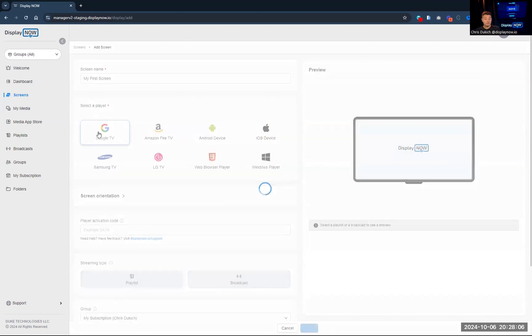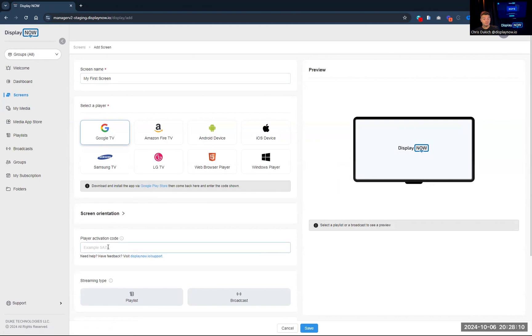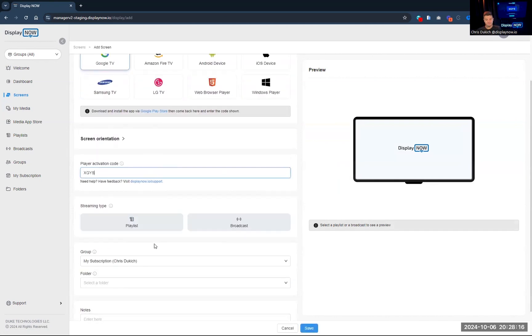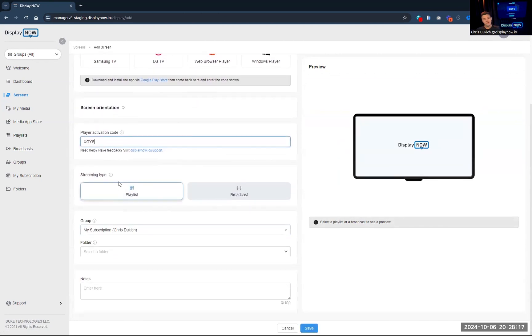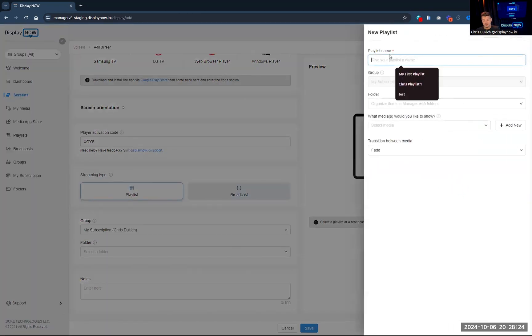And when you click on the appropriate option here, it'll give you the instructions and the direct link, so you don't have to be guessing. X, G, Y, S. All right, so that code is going to connect, and just like that, it's going to activate the screen and start working.